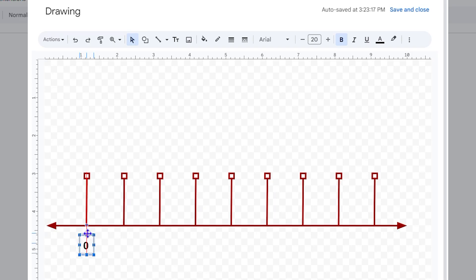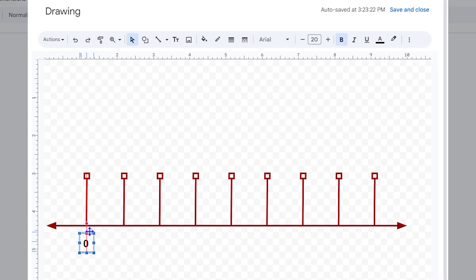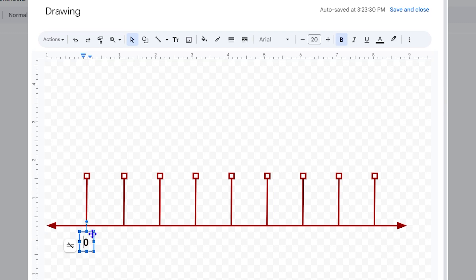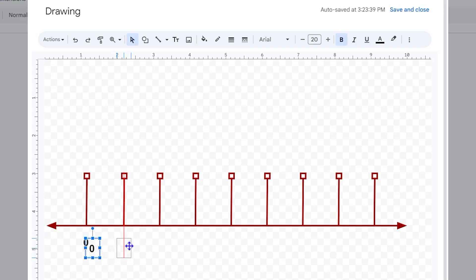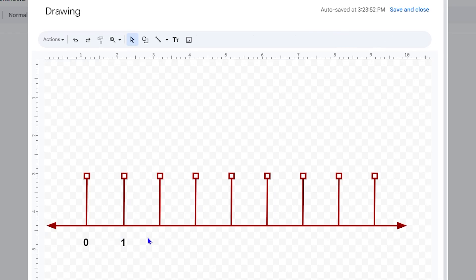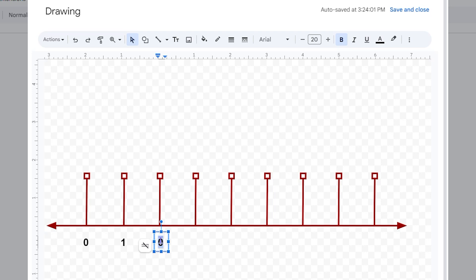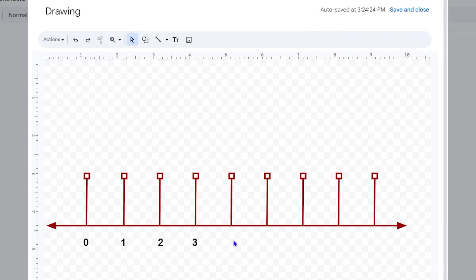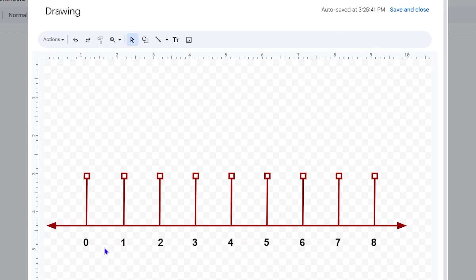Make sure the text is centered so it sits right underneath your line. Once you create a text box you can hover over it and a snap guide will help you position it correctly. You can copy text boxes the same way as the lines — Ctrl+C and Ctrl+V — then move them into position and update the numbers.